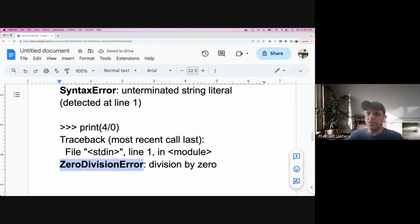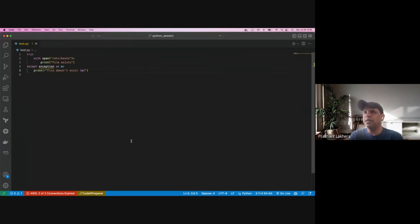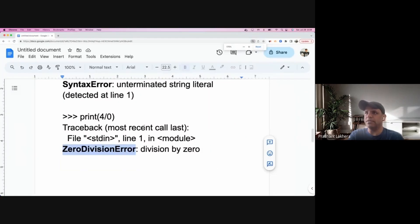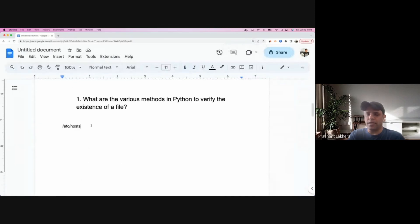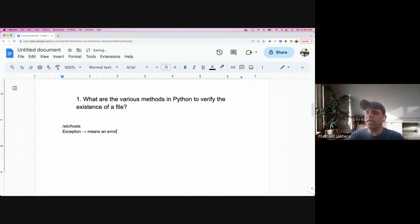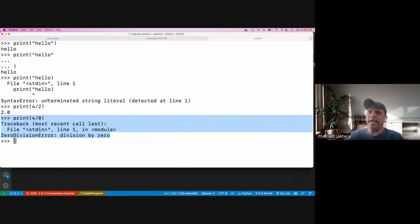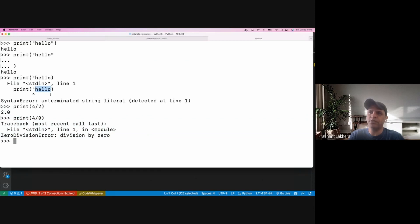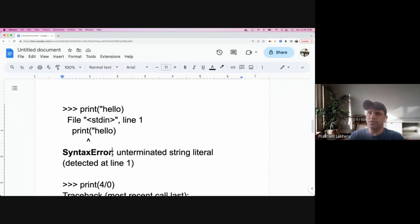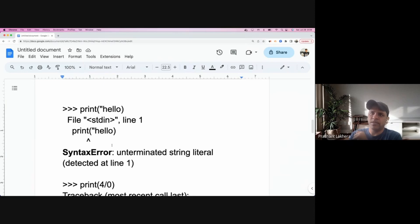What I'm showing here is called exception handling. An exception means some kind of an error. As soon as your Python script encounters that error, it terminates. You've seen that as soon as it encountered the error where I forgot to close the quotes, it terminated the session. There are two types of errors in Python — one is syntax error, which is a human-committed mistake.